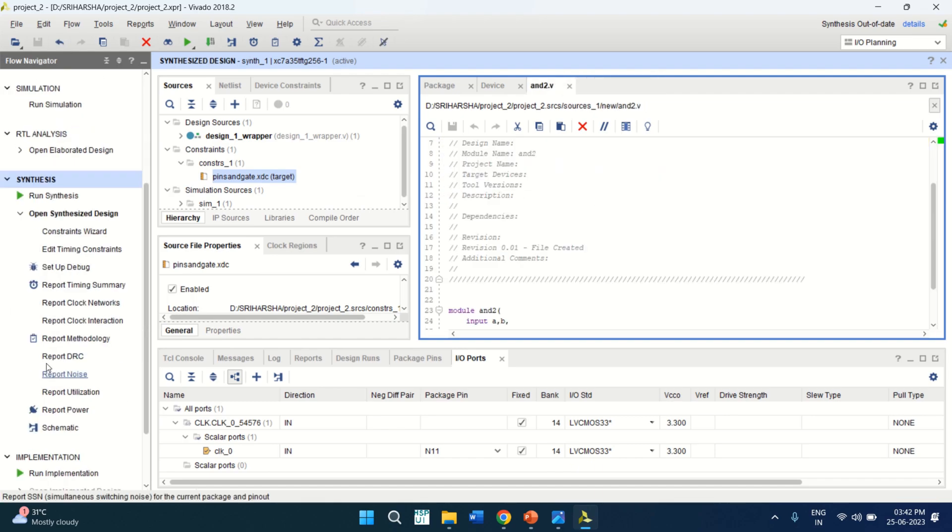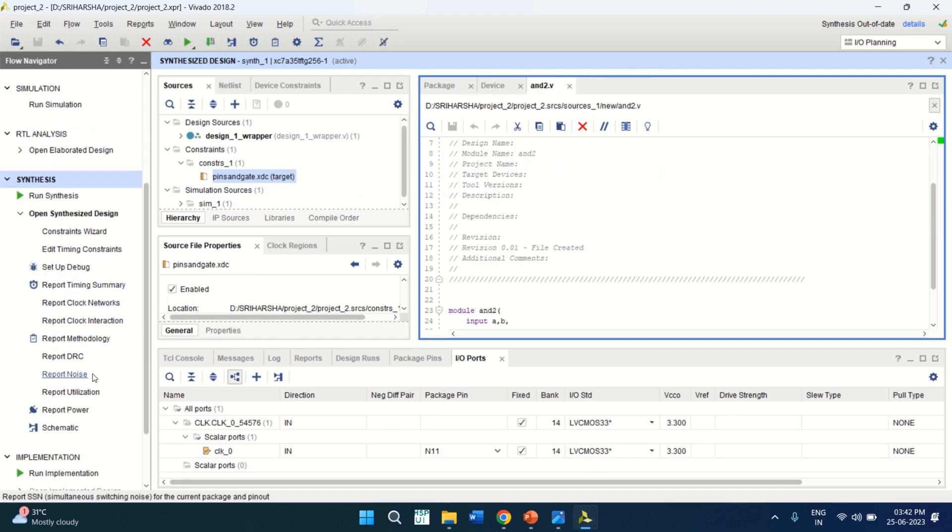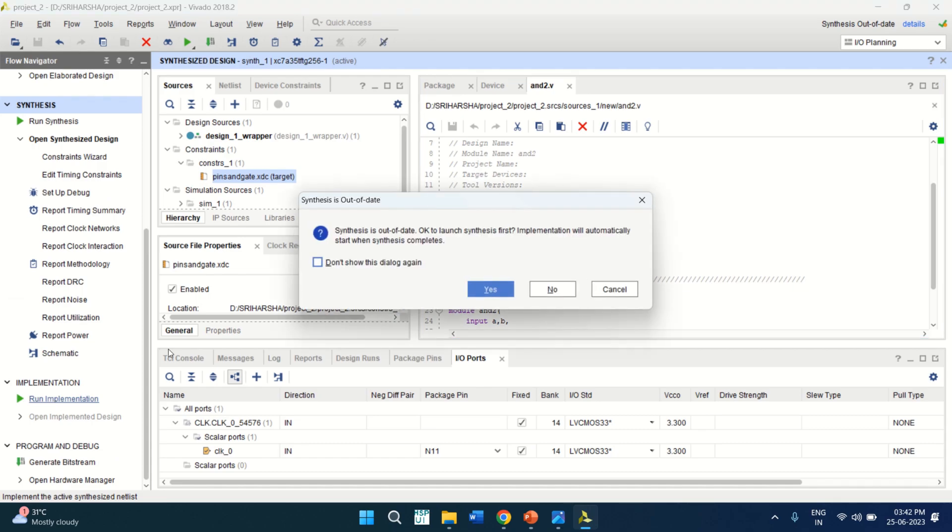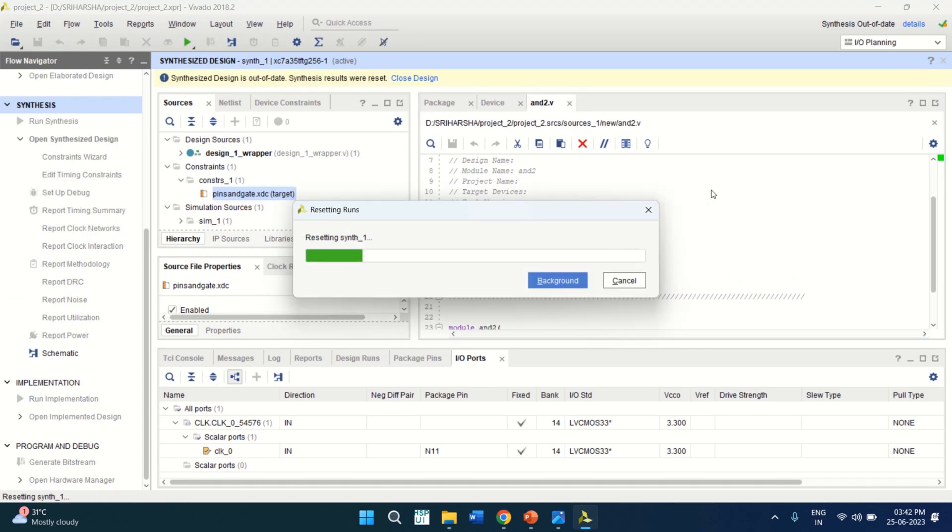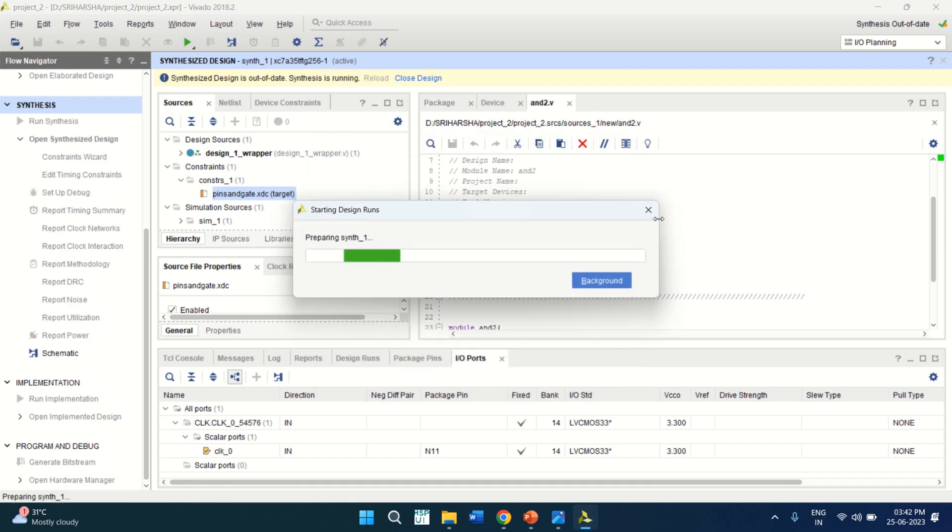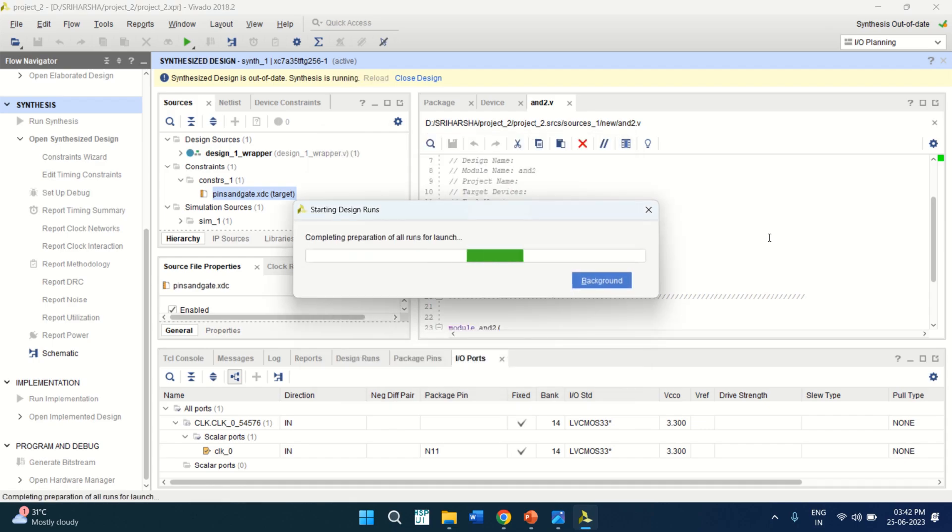Once the synthesis is completed and the pin assignment is done, you can go to the run implementation. Click on run implementation of the design. Click OK. Implementation also takes little bit of time. So I will pause the video.